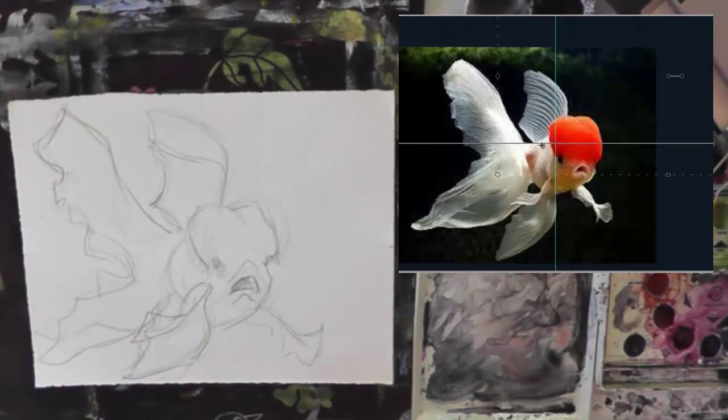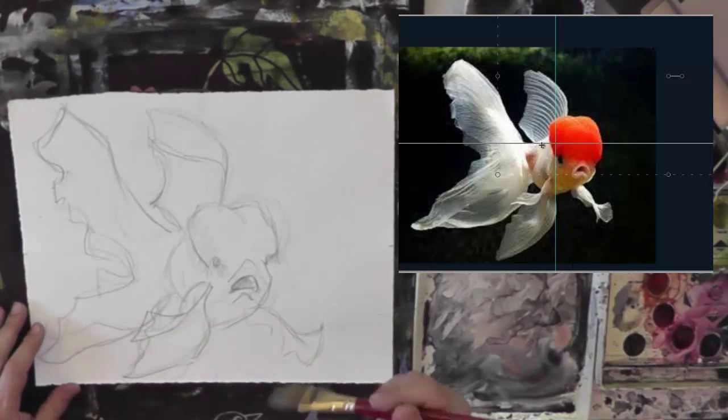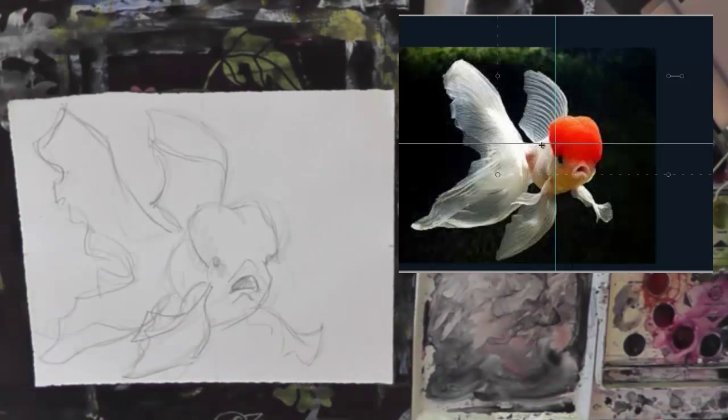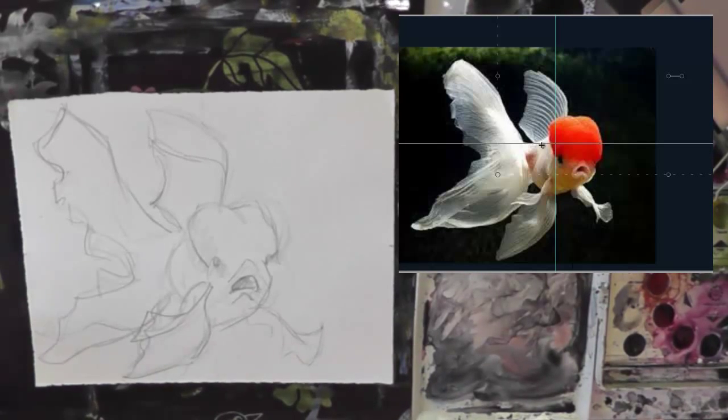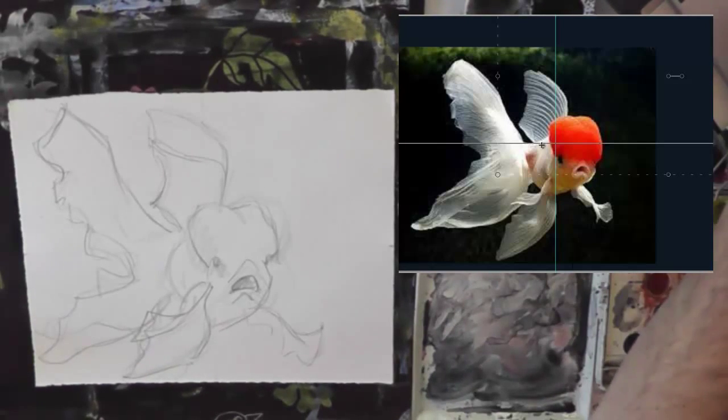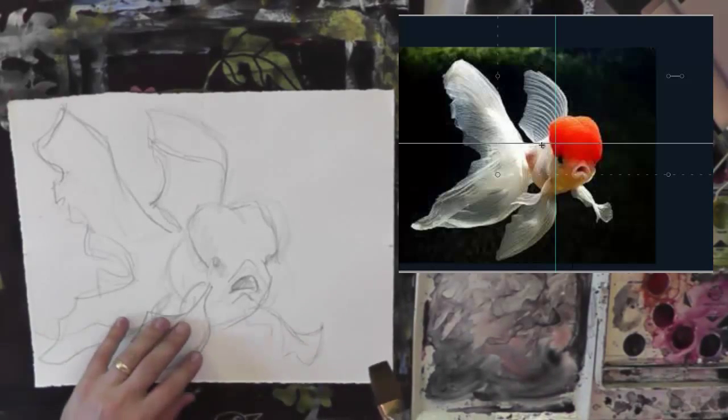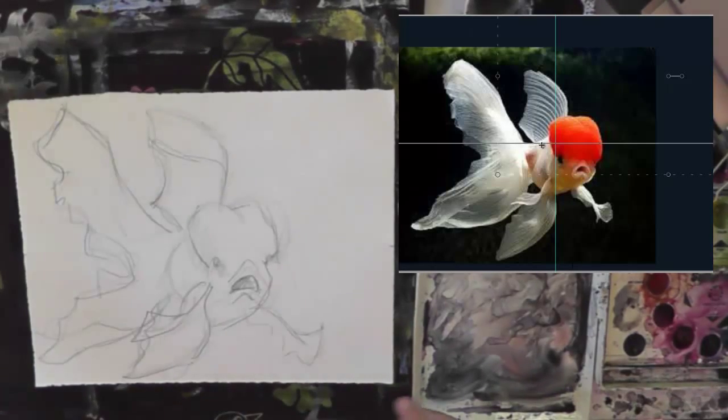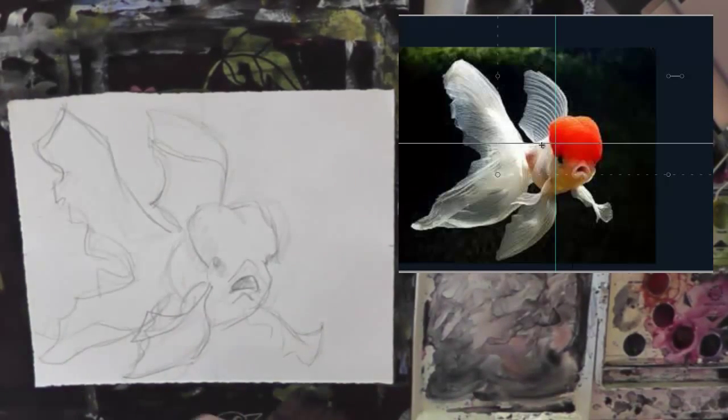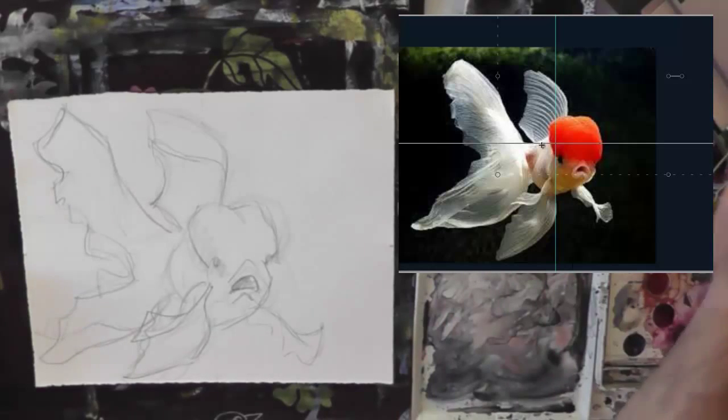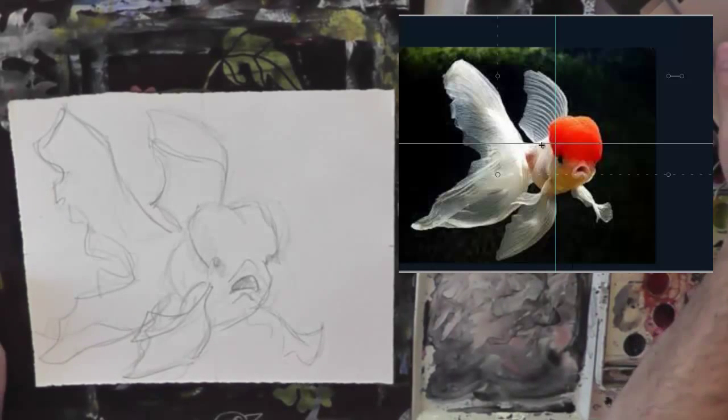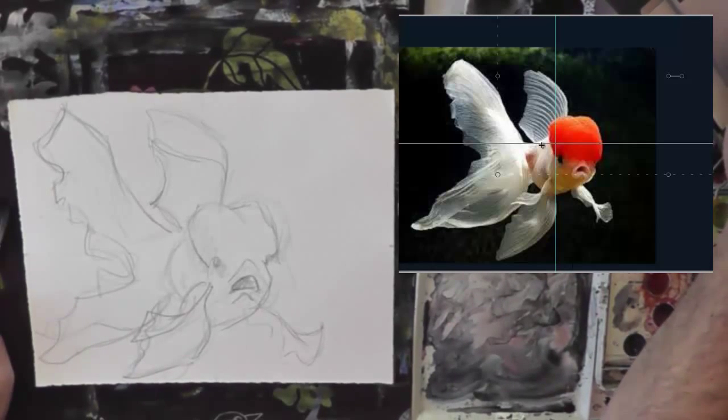Now, the next thing I'm going to do is I'm going to start from back to forth. I start on the background first. And the way to do a background is you need to really understand what your colors are going to be. So let's take a look at this in Photoshop.